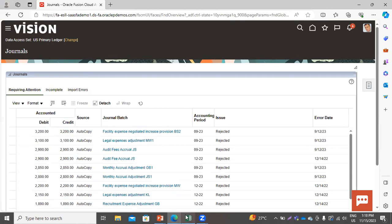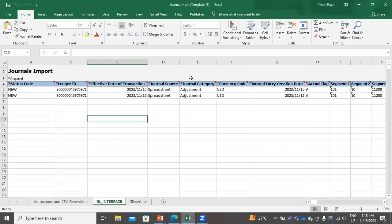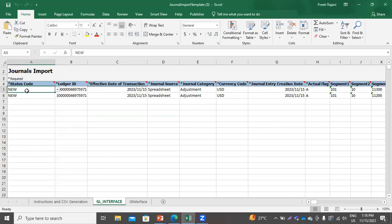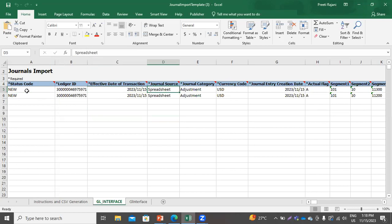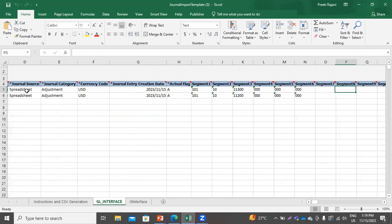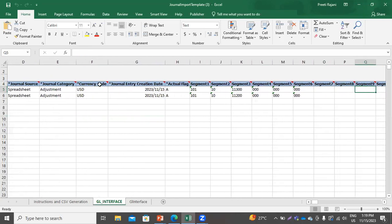This is the FBDI file that I have already downloaded and filled with the mandatory details. The status is New, this is the ledger ID, this is the transaction date, and this is the journal source — which is Spreadsheet. Here you can see I have selected these two restricted values.